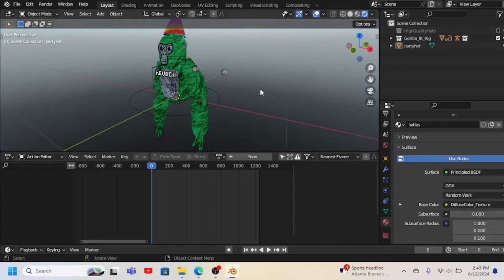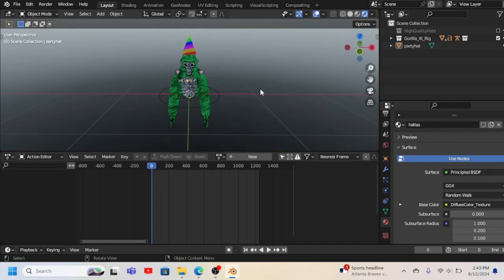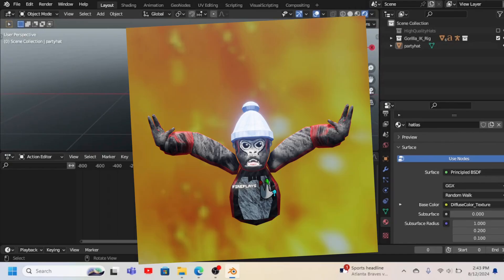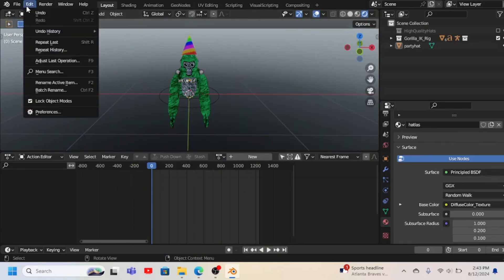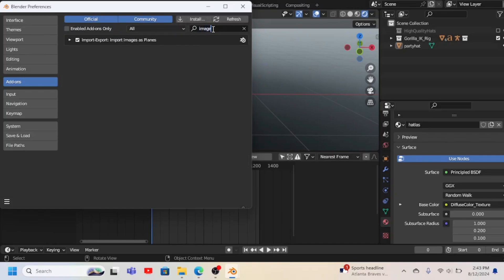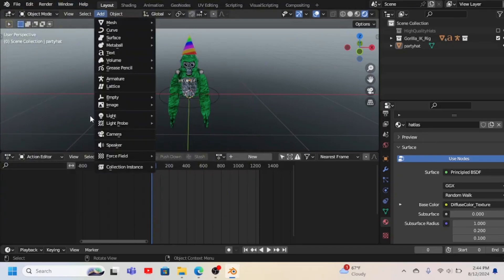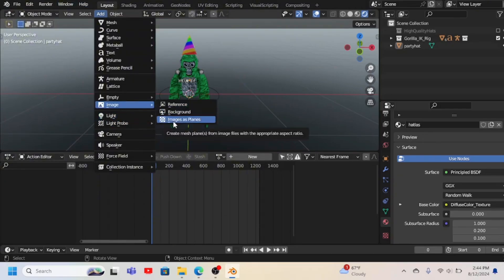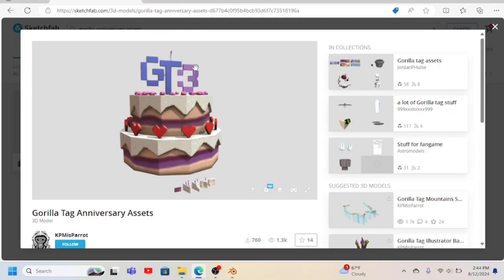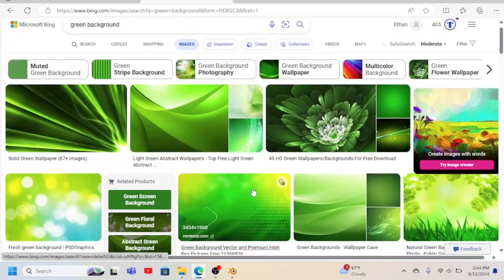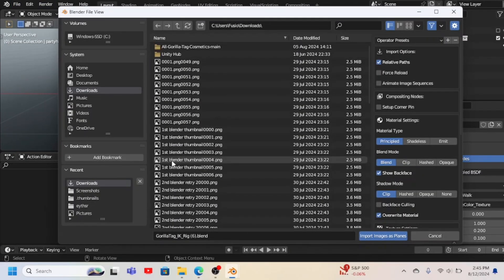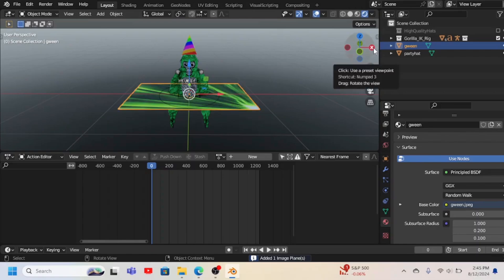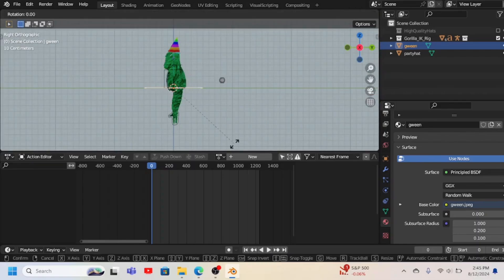But what if you want a cool background with it, like this one had? You got to go to Edit, Preferences, search up Image, and you got to check Import Images as Plains. Then when you go to Add, it has Image and then Images as Plains. So you could just get an image, put in the image like that. And yeah.